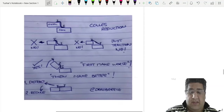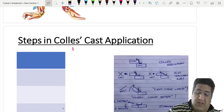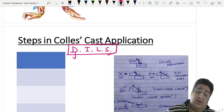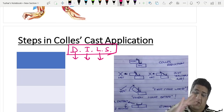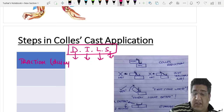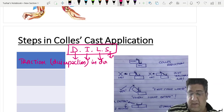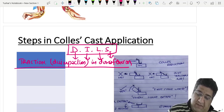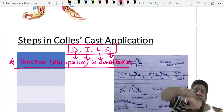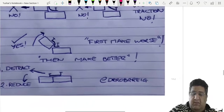To apply Colles' cast, remember the mnemonic DILS: Dorsal displacement, Impaction, Lateral displacement, Supination. First, apply traction to achieve disimpaction with the wrist in dorsiflexion. The principle is to first exaggerate the deformity — make it worse — then correct it. So you first increase the dorsal displacement, then reduce it.